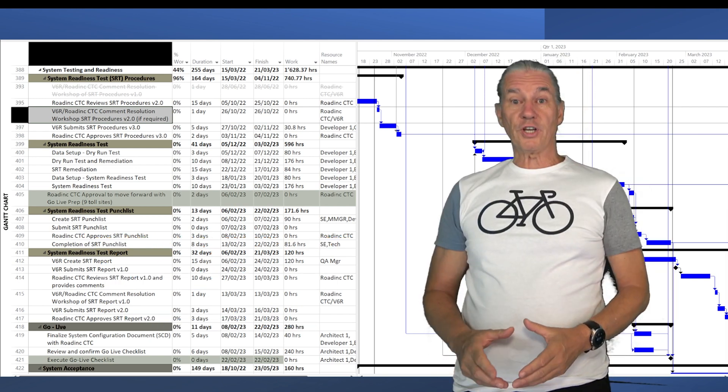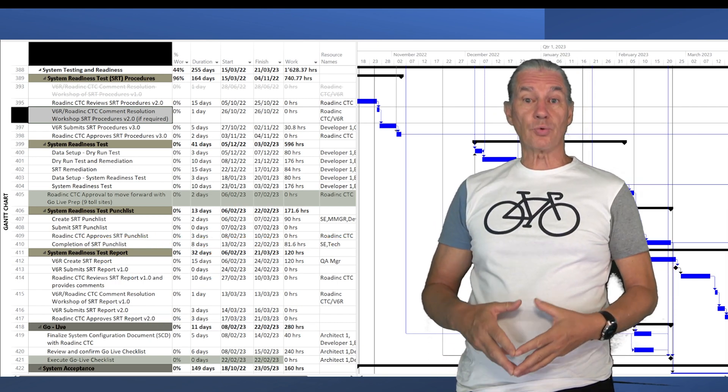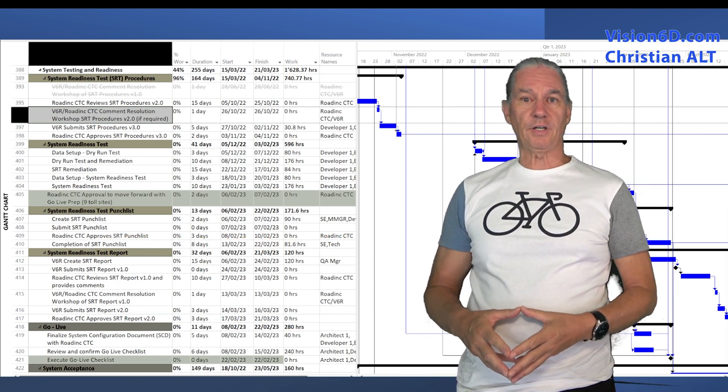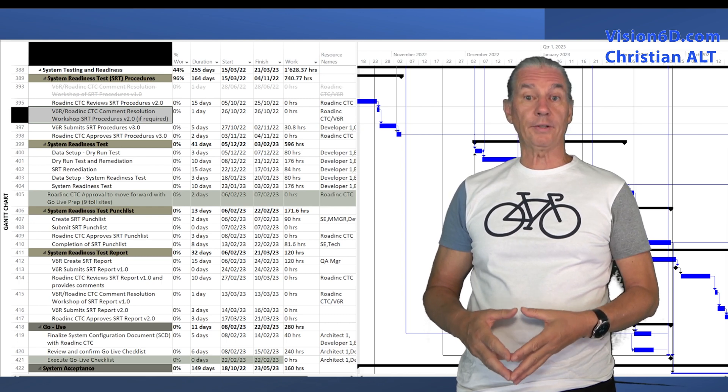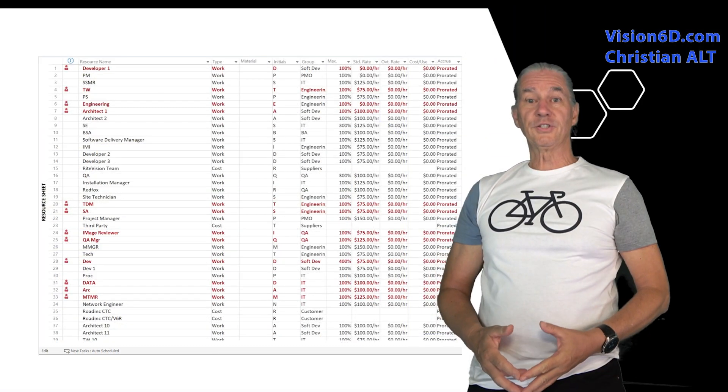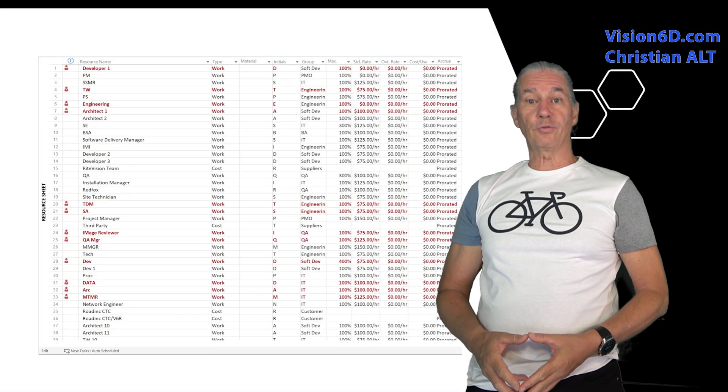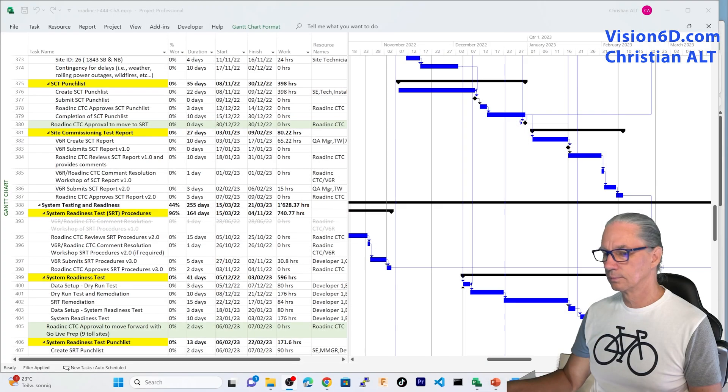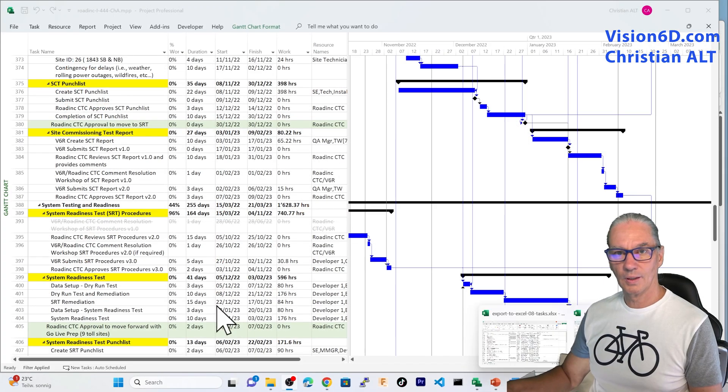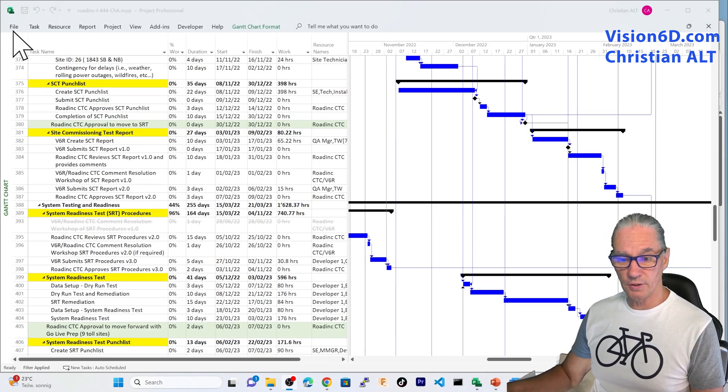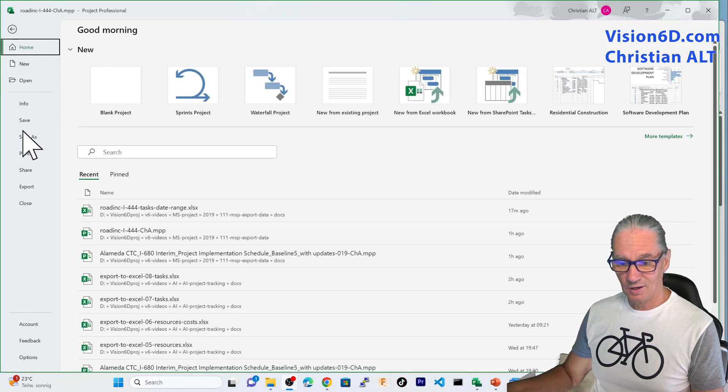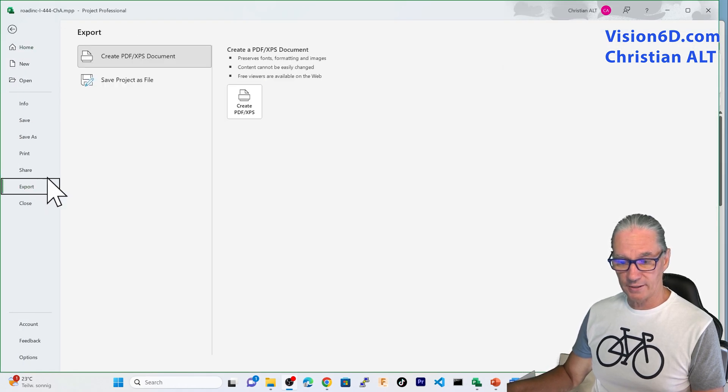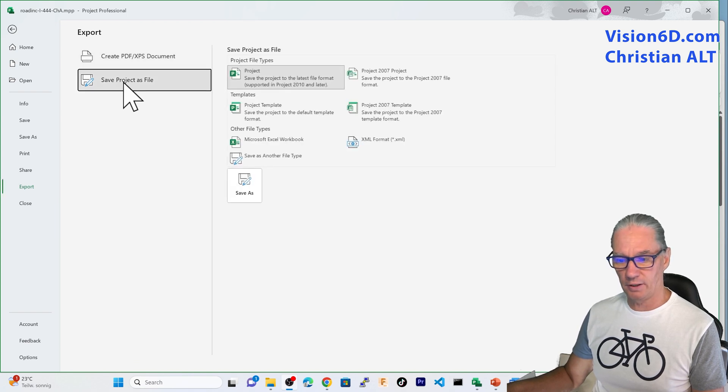The project that is behind me is relatively complex and contains quite a lot of tasks. It contains about 50 resources. Exporting data is really simple. For that, I go into File. From there, I choose Export and here, I will choose to save project as a file.